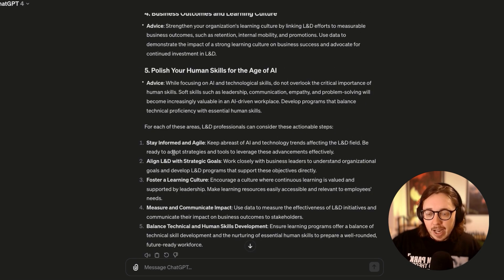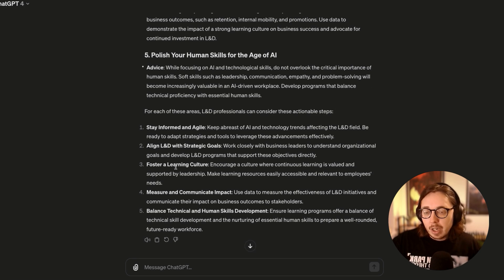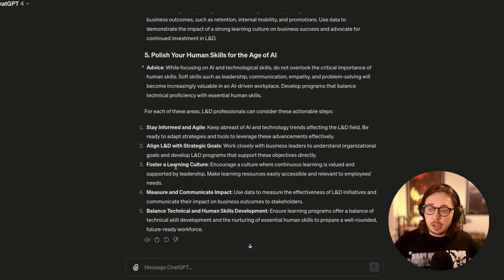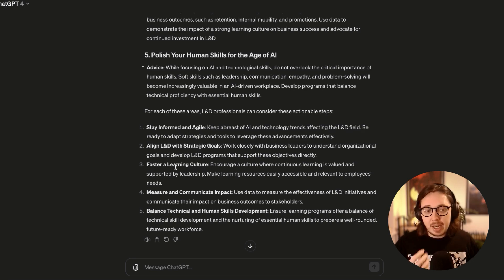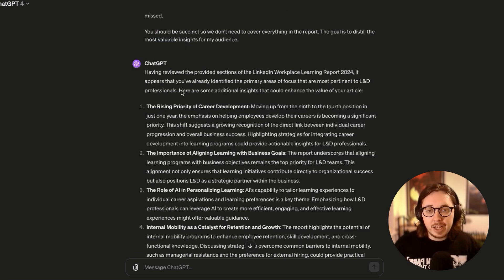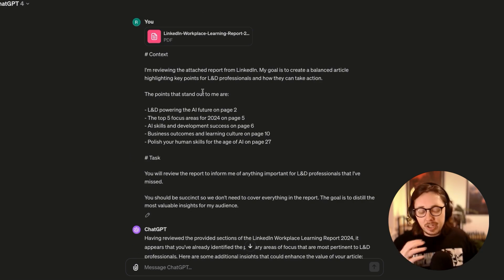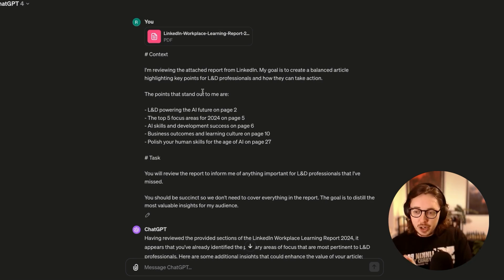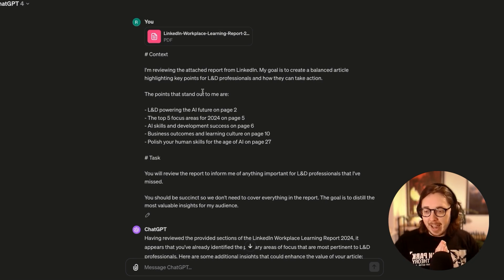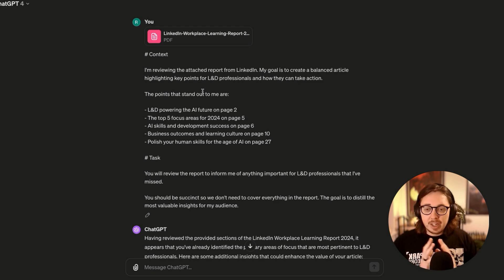Again, you can see actionable steps here that I also end up not using, but would definitely use as inspiration in my own writing and thinking phase. In sum, this is just one way that you can work as collaboration between human and AI in what you do.